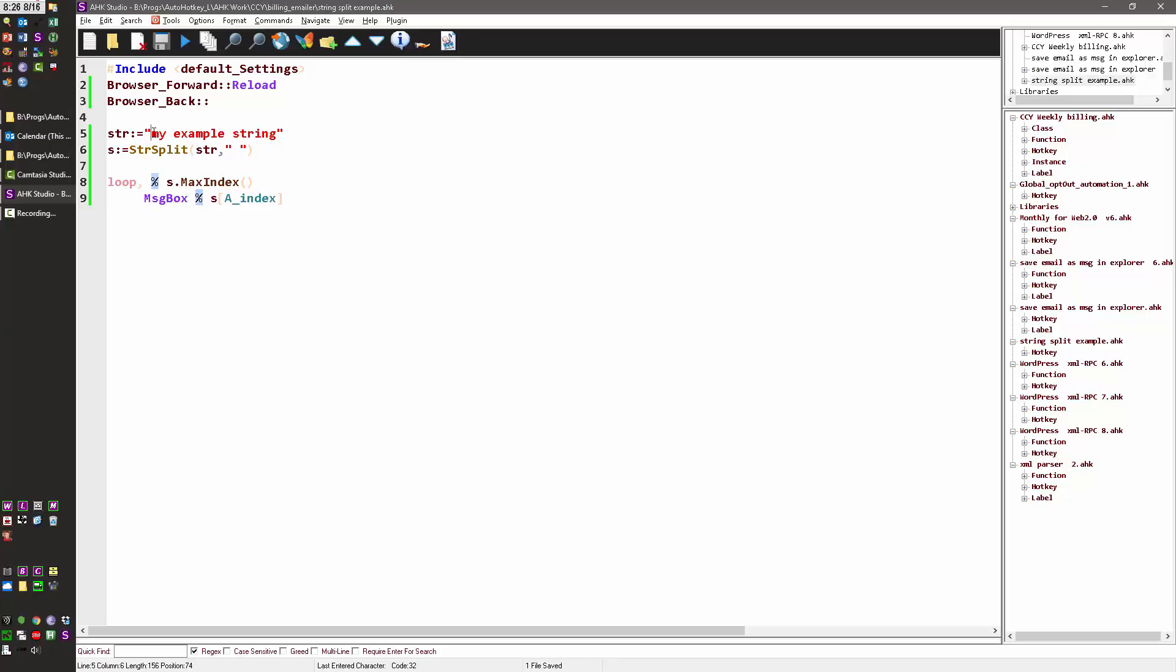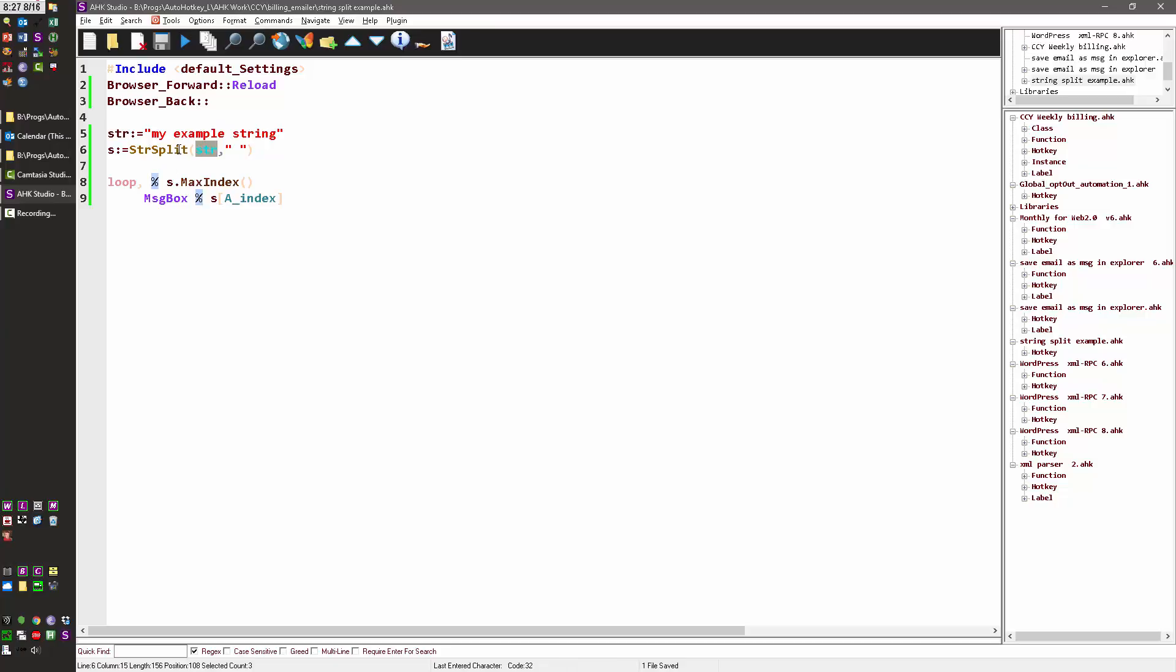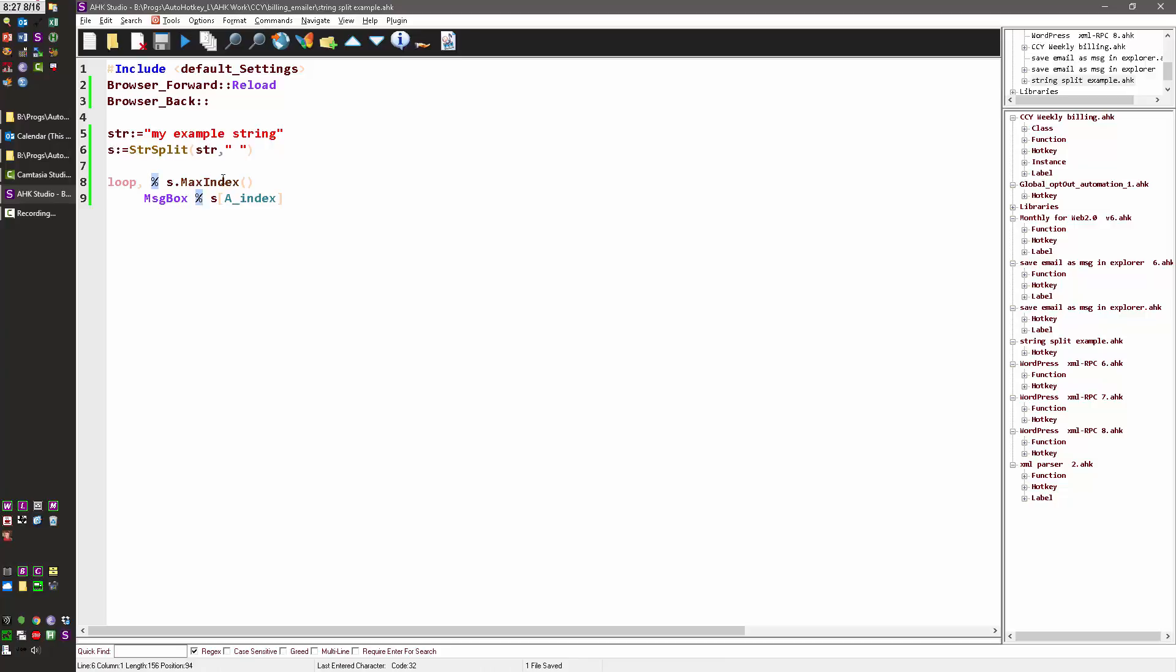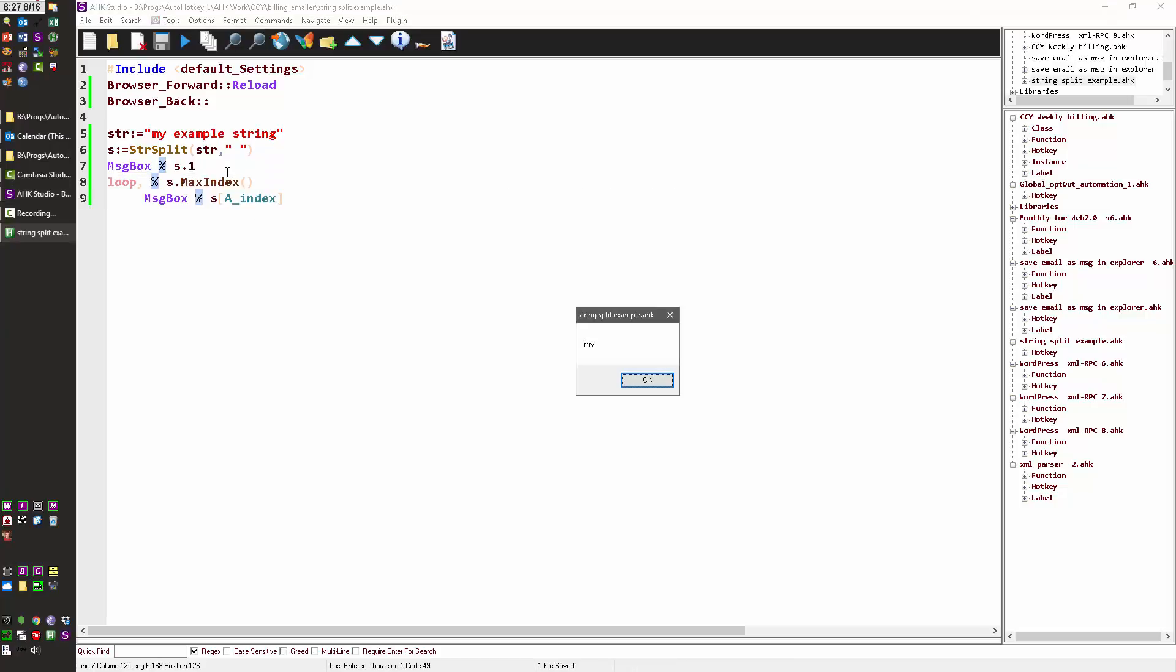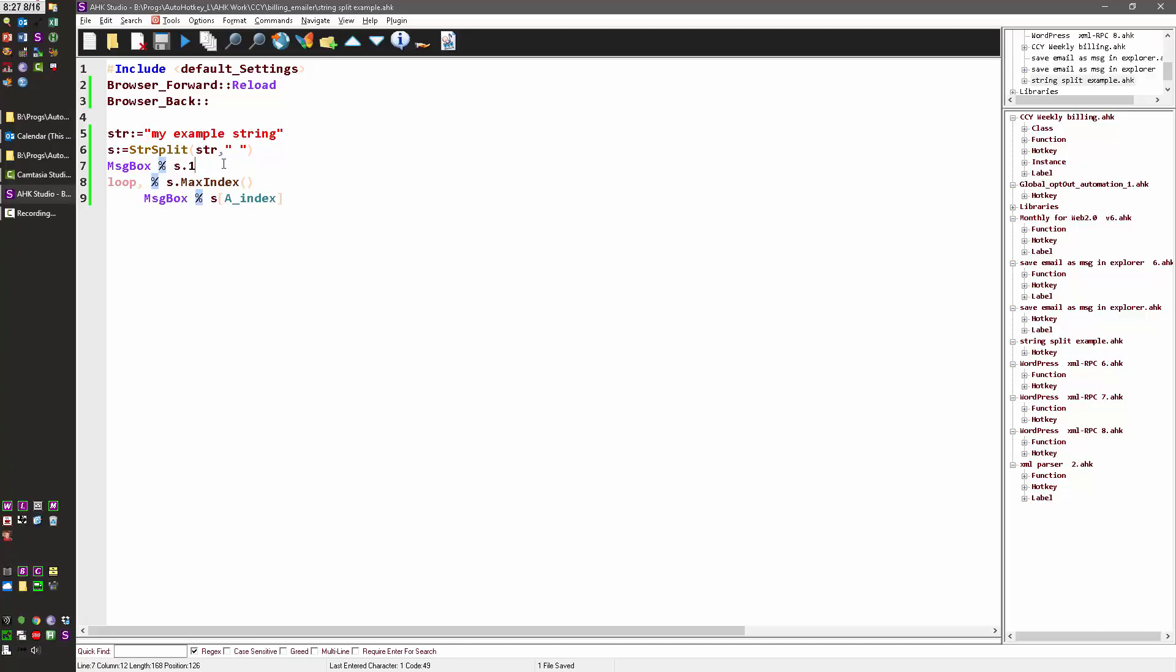So I have my example string getting saved into a variable, and then I'm using string split to split the variable on the space, and I'm going to store that in s. That stores it into an array, and that allows me to say, if I type message box %s.1, now I'm going to save this, reload it, and run it, and it'll say 'my', because it stopped at the first space.